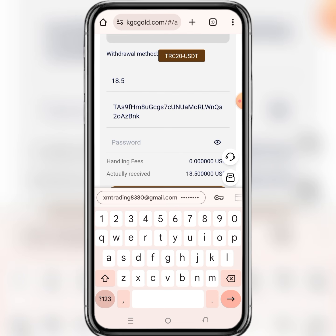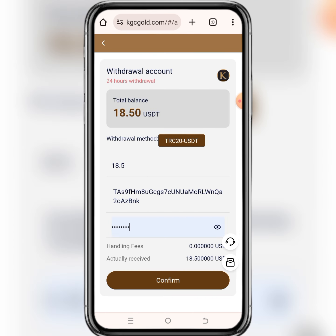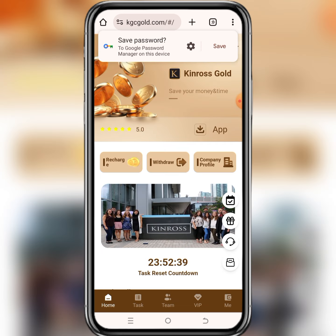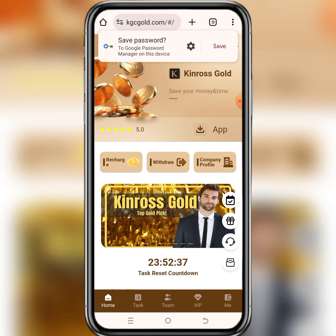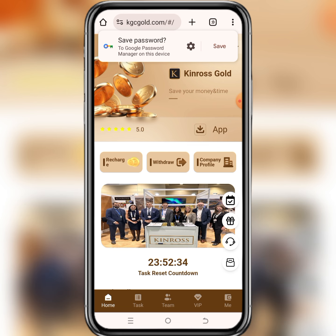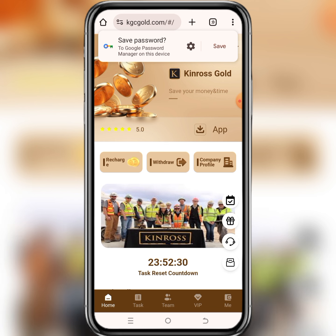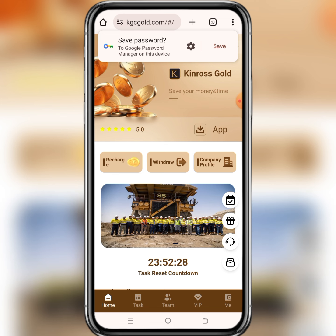Copy your address and then move back to the site and paste it there. For the password, they are asking about the password you set when you were creating your account. After filling all of these forms and you are sure it is correct, just click on confirm. Wait for a few seconds and as you can see, you have been able to withdraw successfully. When you are done withdrawing, all you have to do is wait for at least two minutes and the money will arrive in your crypto account.